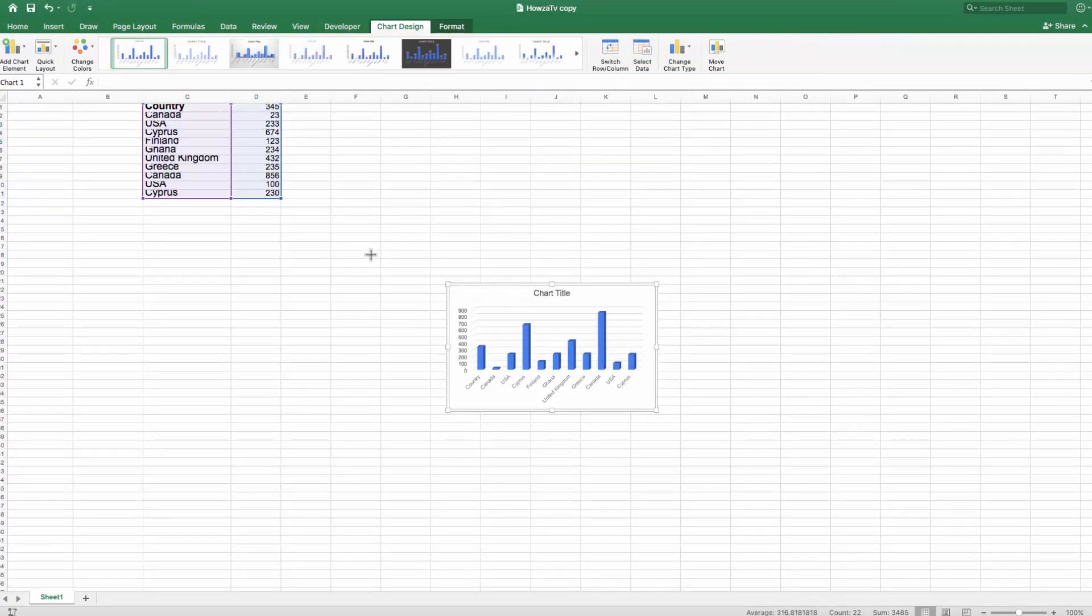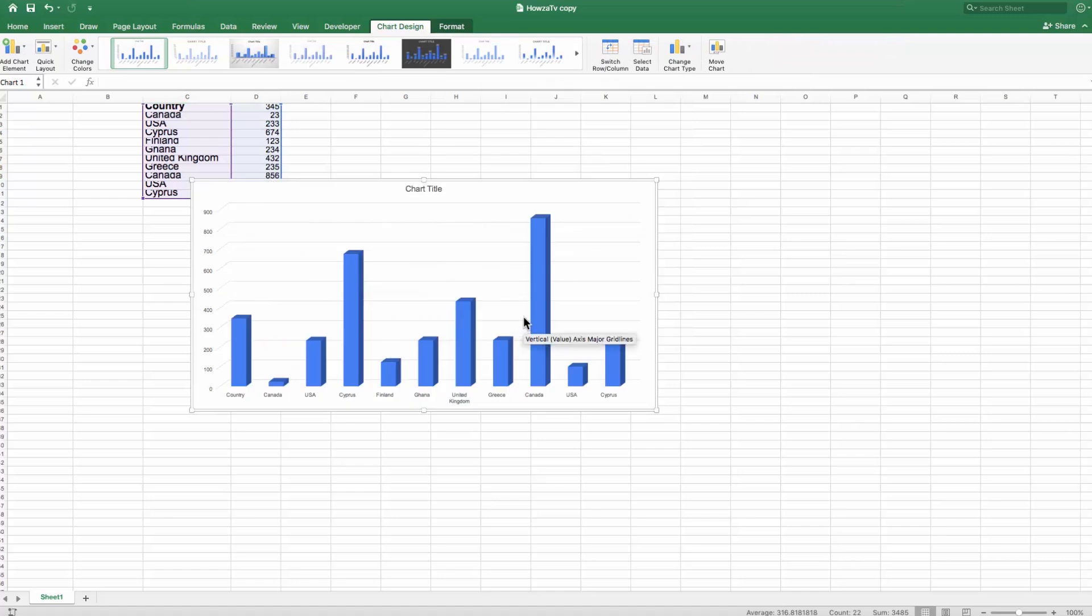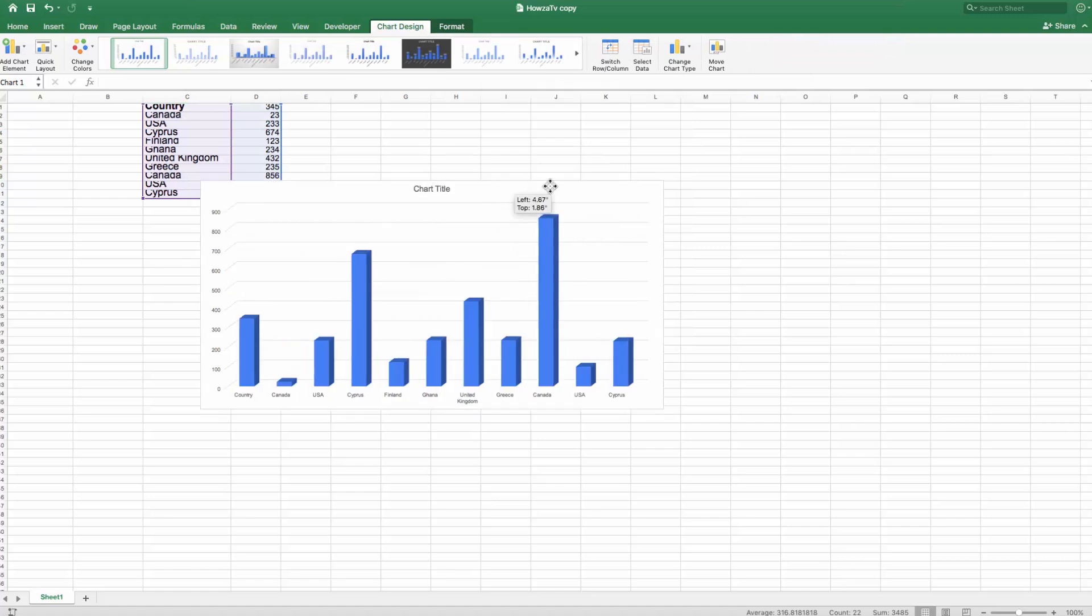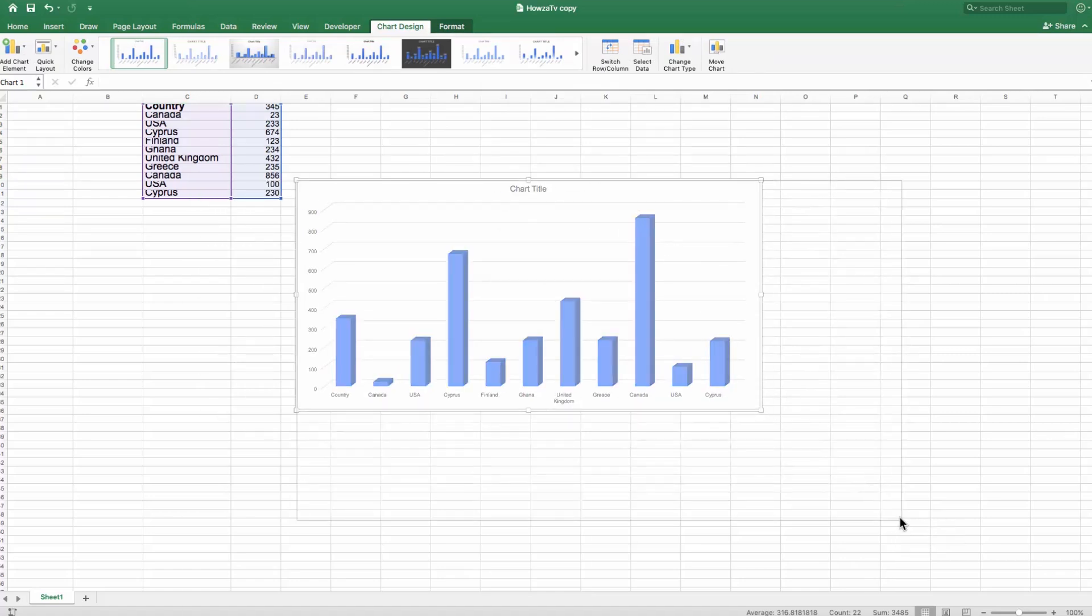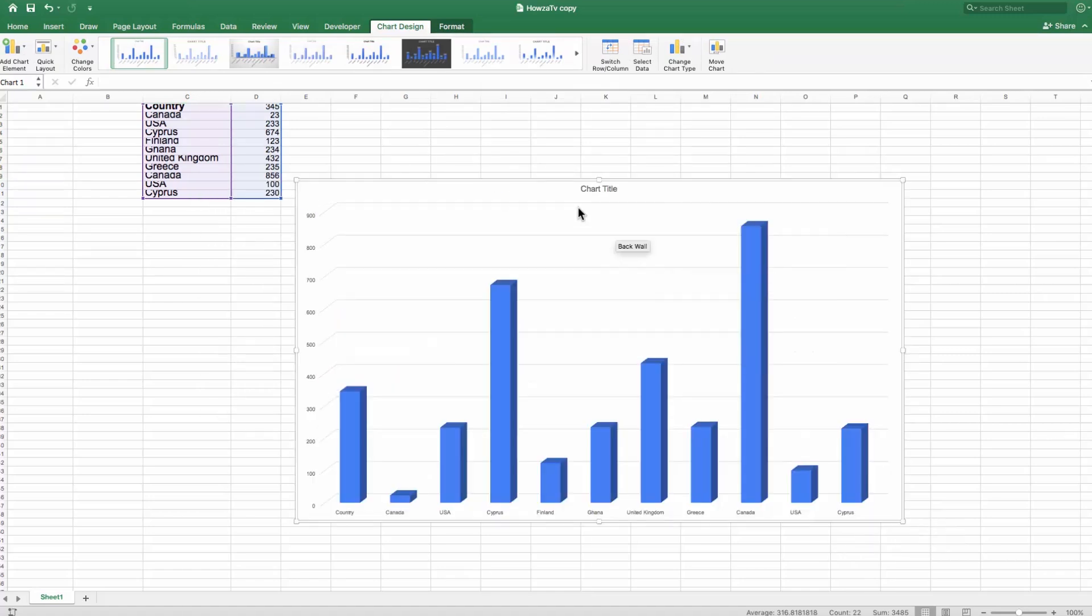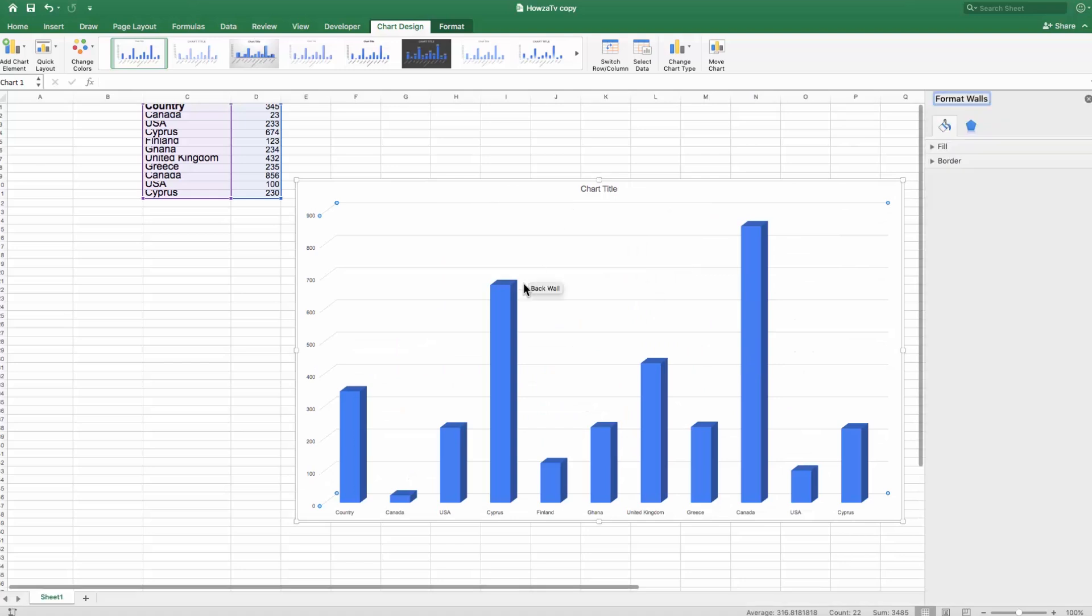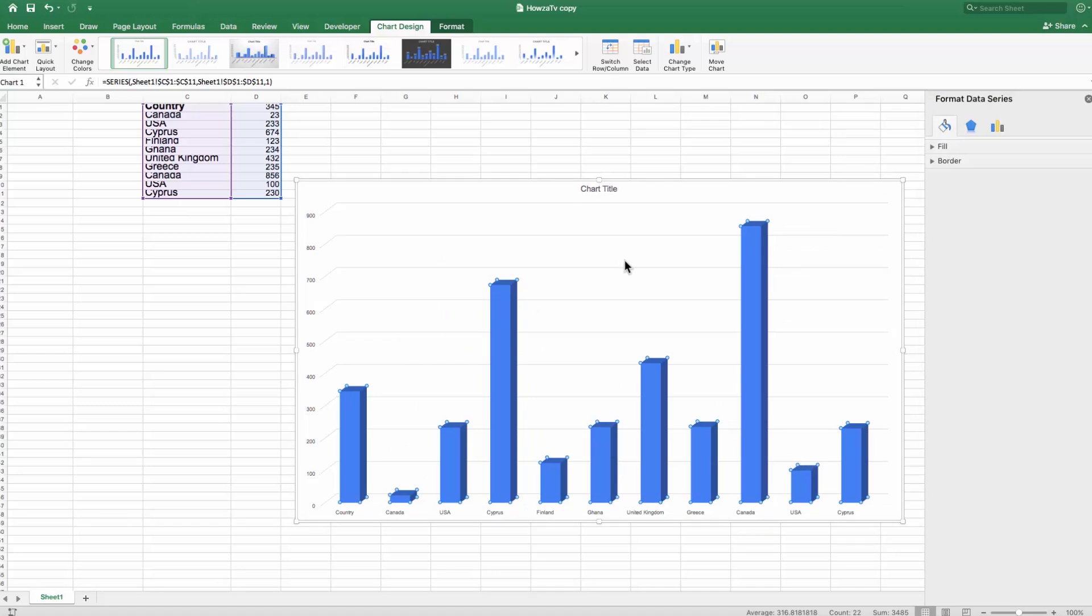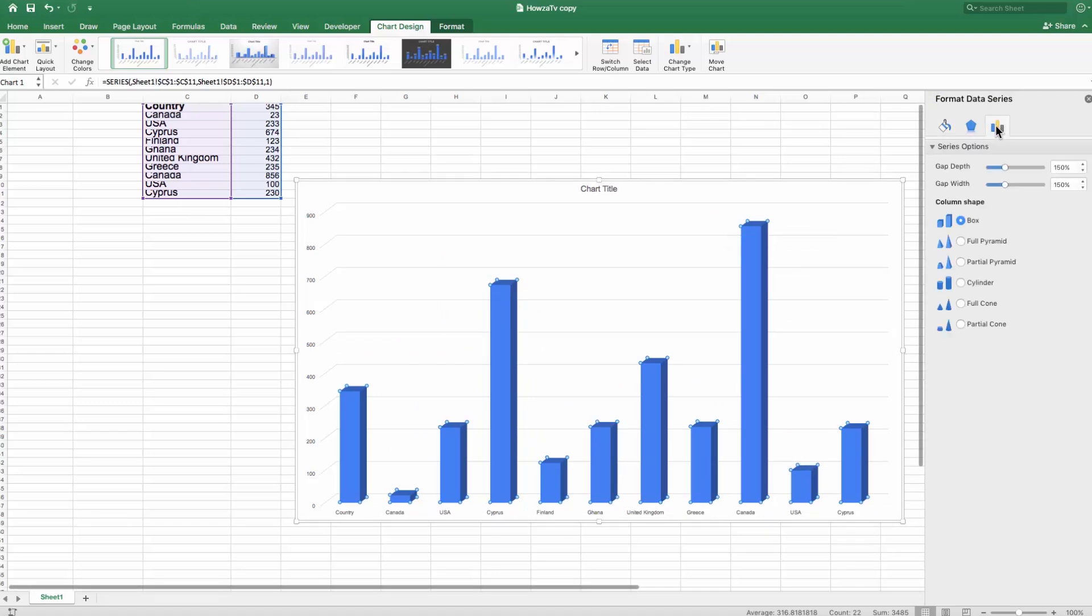Resize the chart if necessary. Click on the bar you want to make wider. Go to the Format Data Series panel on the right. Click on the Charts icon.